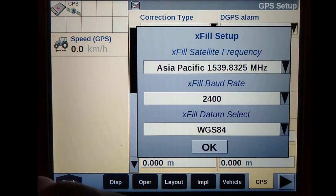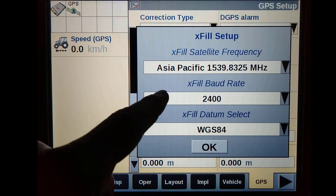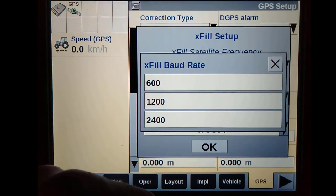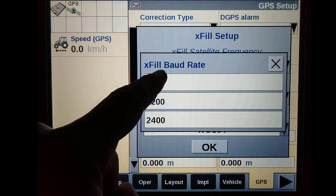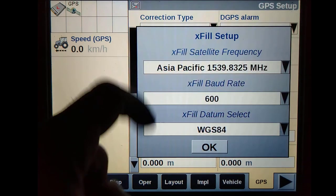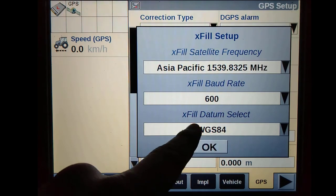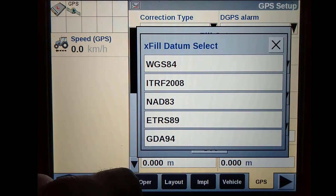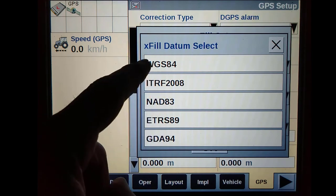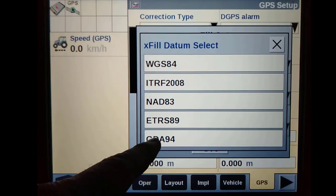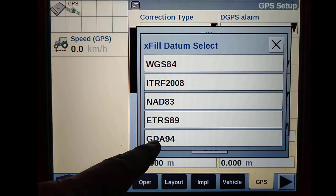EXFIL uses the same frequency and baud rate as RangePoint and CenterPoint RTX, so set the frequency to Asia Pacific and the baud rate to 600.